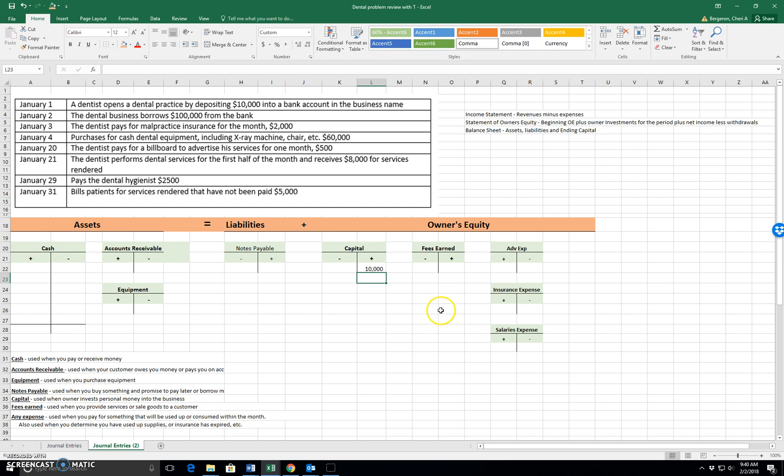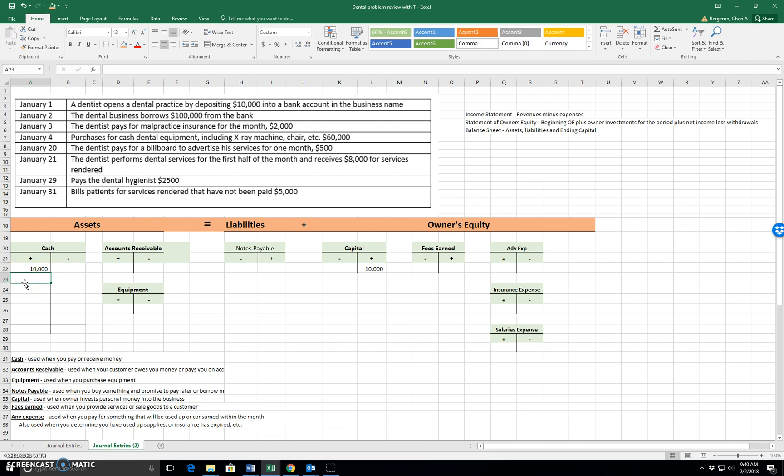This dentist put in $10,000. We increase the capital account on the right, so that means that we credit it. He placed $10,000 into the business. So that means that the business cash increased. We increase cash on the left, which is a debit. So this first journal entry says debit cash, credit capital.